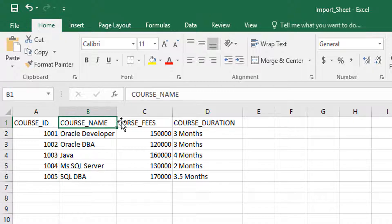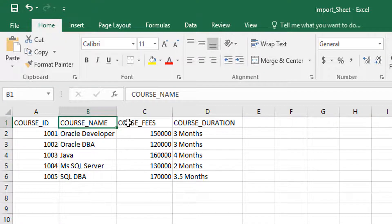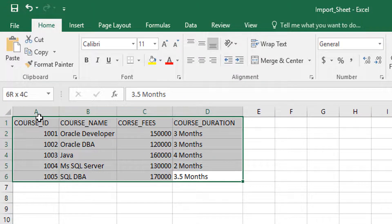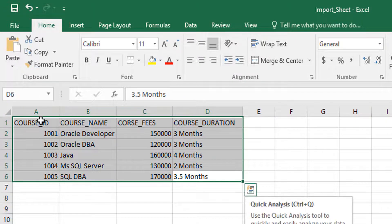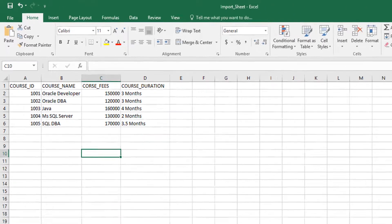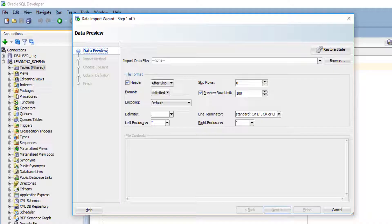Course ID, course name, these are all the columns. There are four columns in the Excel sheet: Course ID, course name, course fees, and course duration. When I import this Excel sheet, it will create a table as well as the data.